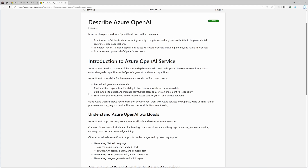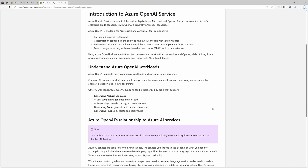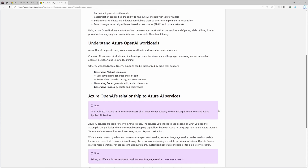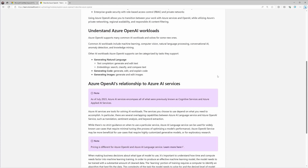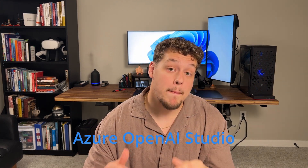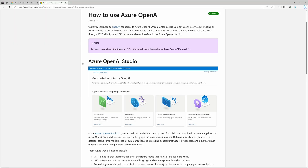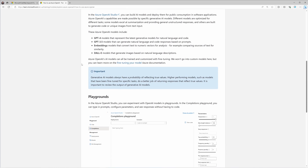Number three: responsible AI — Azure OpenAI service has built-in features to help ensure you're using AI responsibly. Number four: enterprise-grade security — Azure OpenAI service runs on the Azure global infrastructure to meet production needs such as critical enterprise security, compliance, and regional availability. The Azure OpenAI studio is a web-based interface where you can build, test, and deploy your models for public consumption.